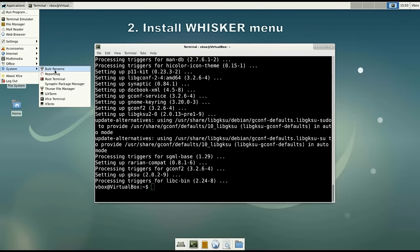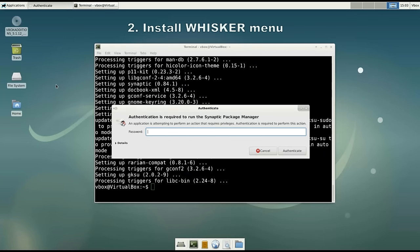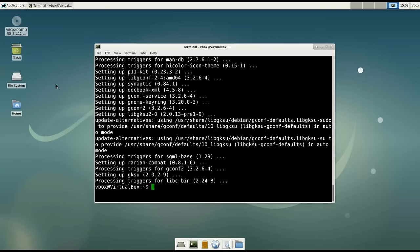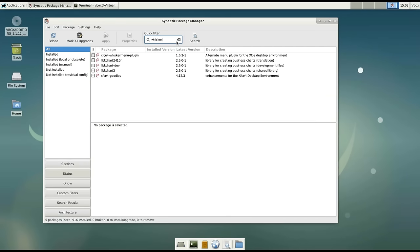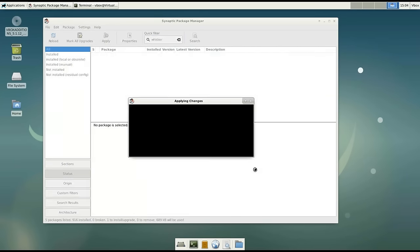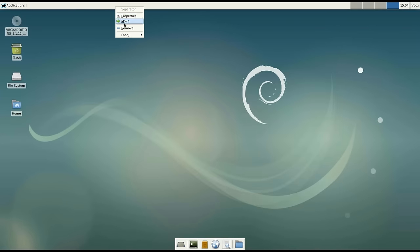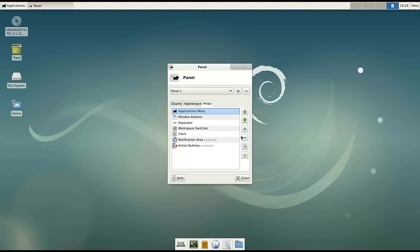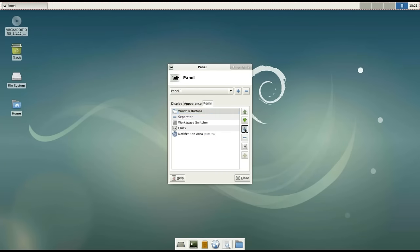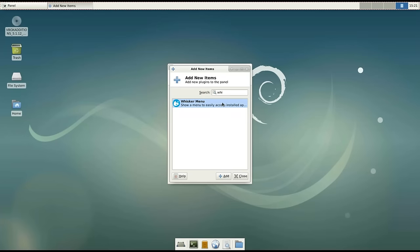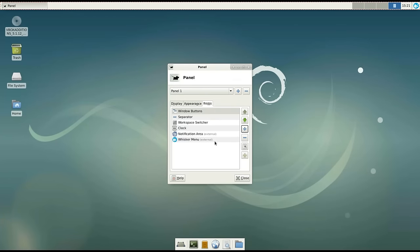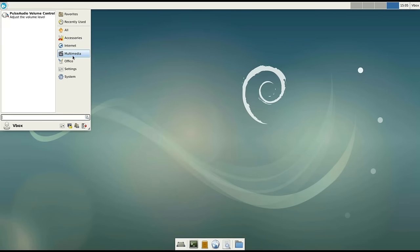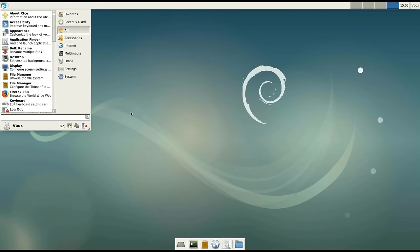Number 2: Install Whisker Menu. Open Synaptic package manager and in the search bar search for 'whisker'. Then mark for installation the Xfce4 Whisker Menu plugin. After the installation, go to the panel, then panel preferences and in the Items tab remove the previous menu and also the action button, and add Whisker Menu. When the Whisker Menu is added to the panel, move it to the position where you want it — in my case it's at the top. Here it is — the Whisker Menu: much more convenient and much nicer menu.